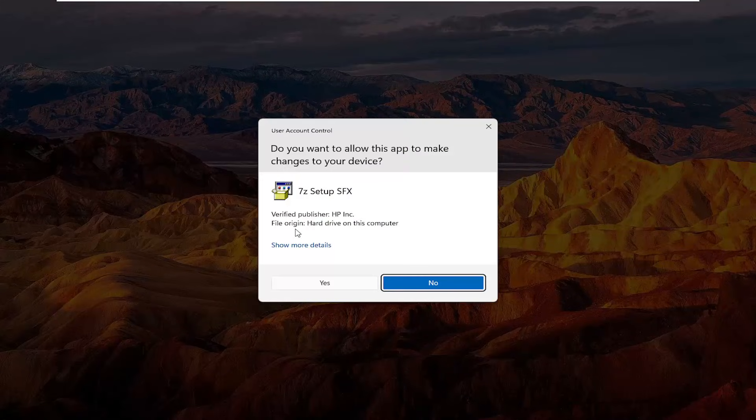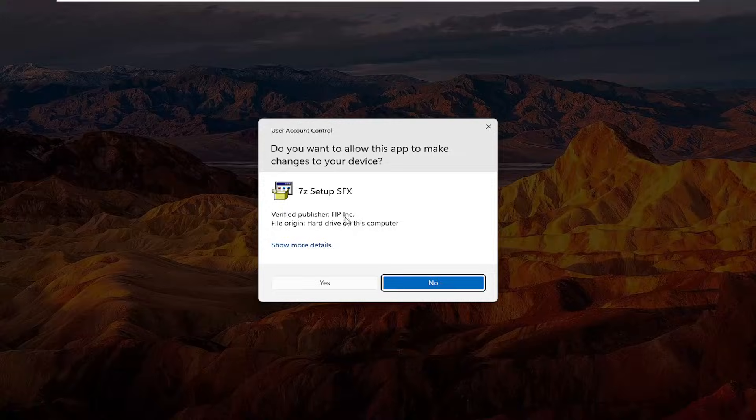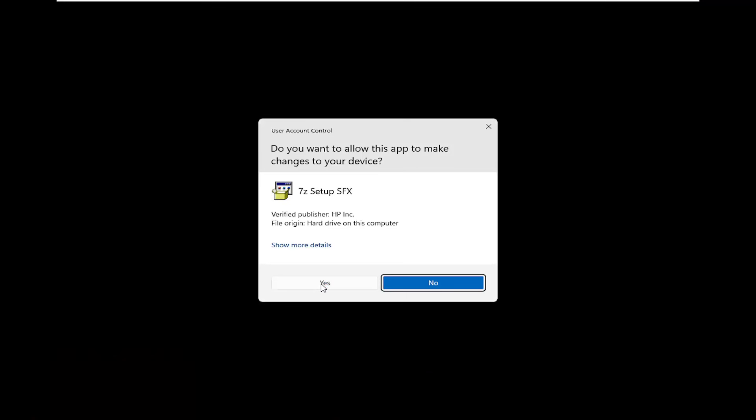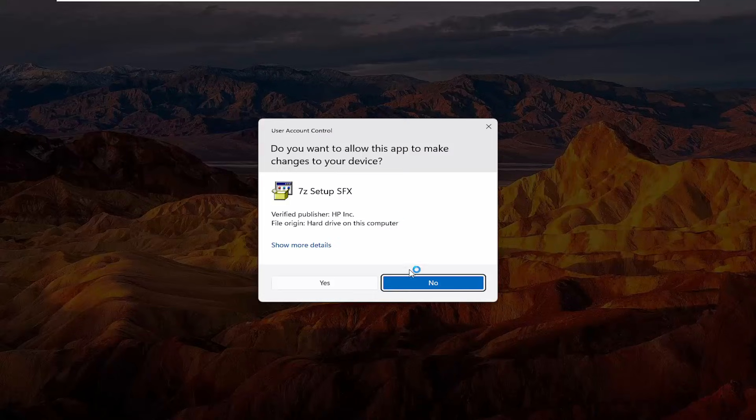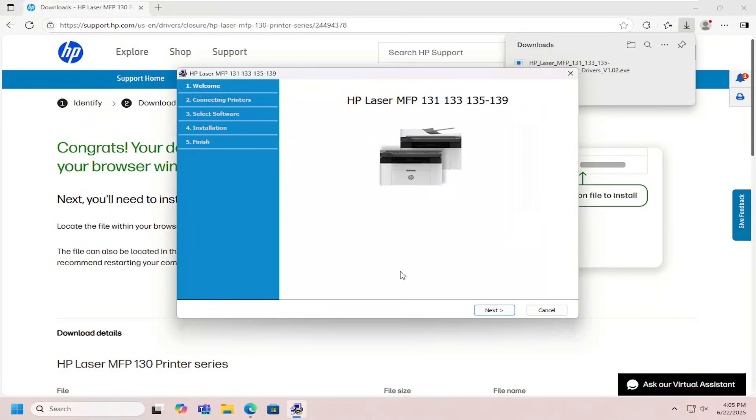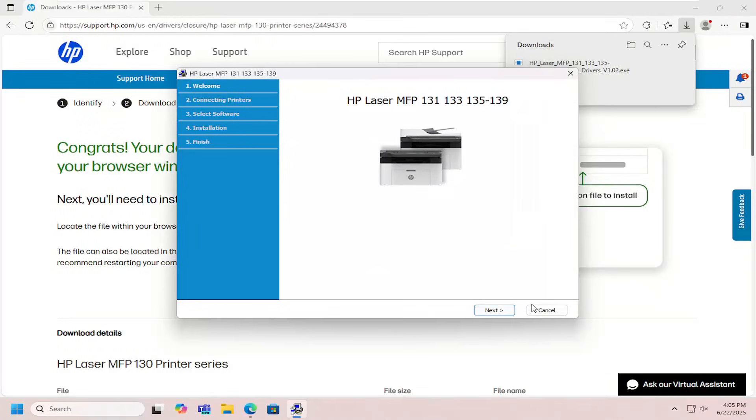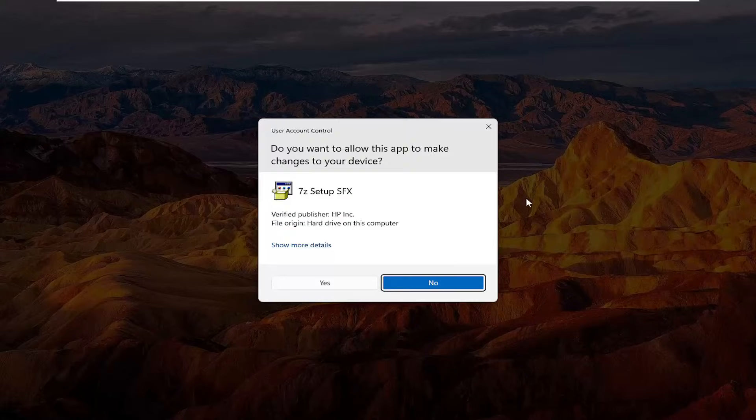Once you receive a user account control prompt, it should be a verified publisher HP Inc. Select yes and then give it some time to open up and initialize. Select next on the installer.